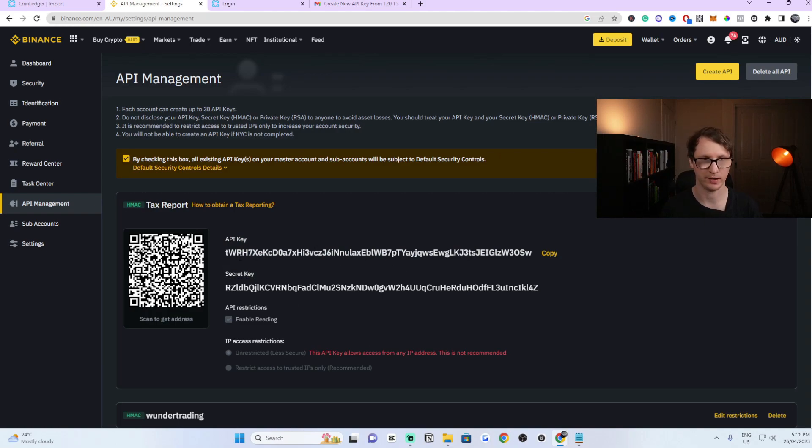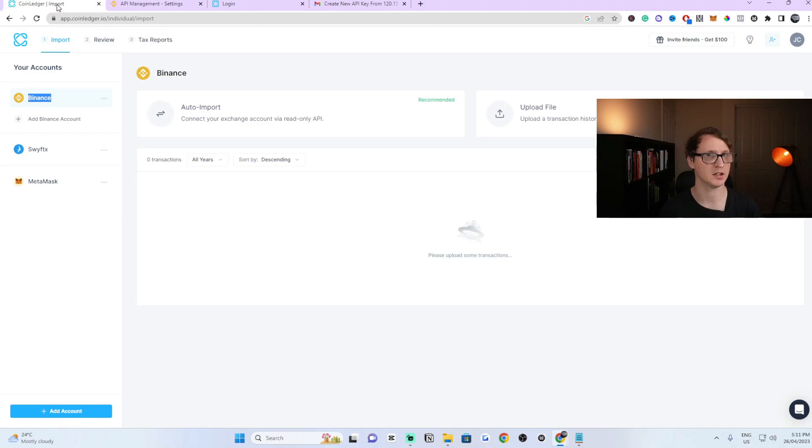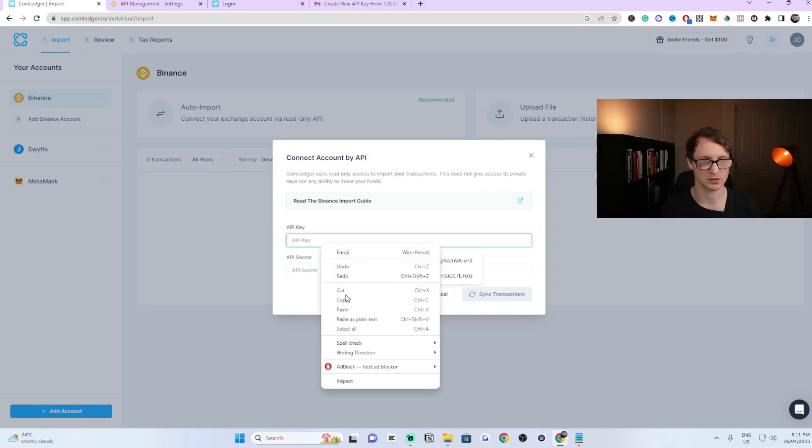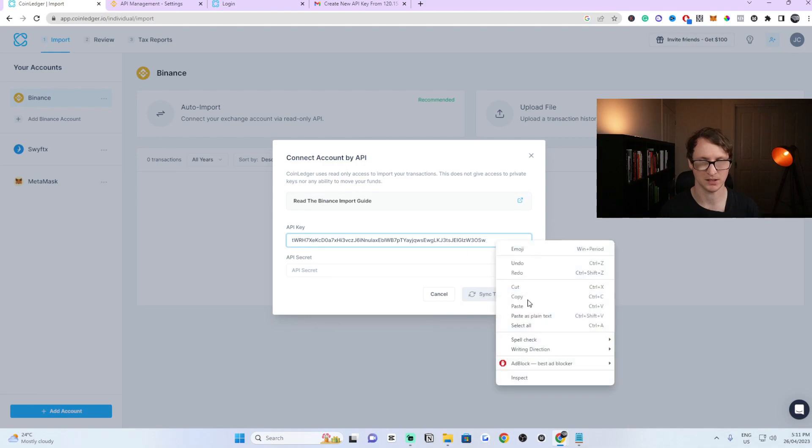Now what you need to do is copy this API key. You can click on copy. Then you go back to CoinLedger and this little import tab, you just click on that. You'll now bring this up. As you can see the API key. All you have to do is click on that and paste it into there. All I did was right click and click paste.